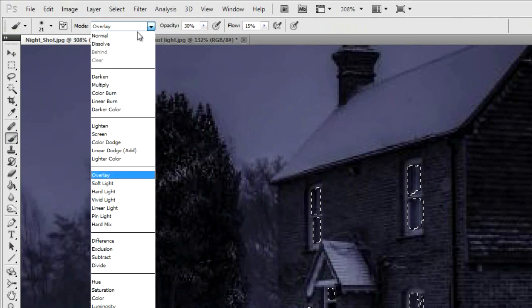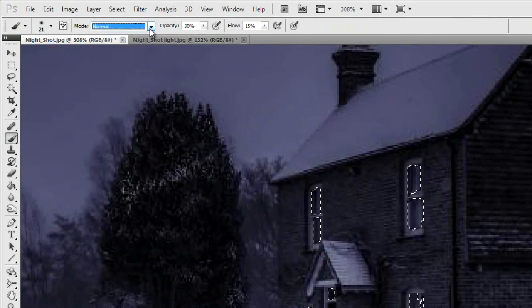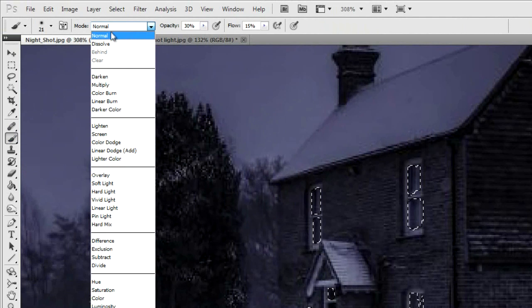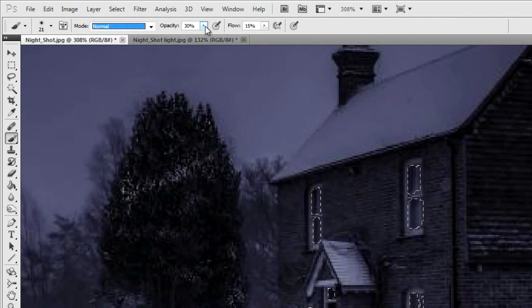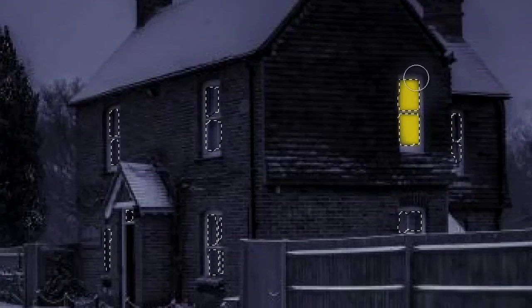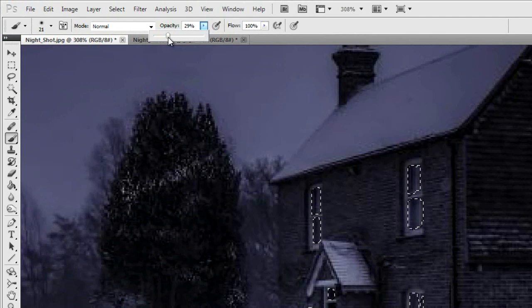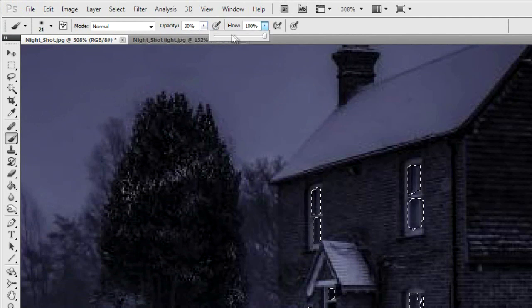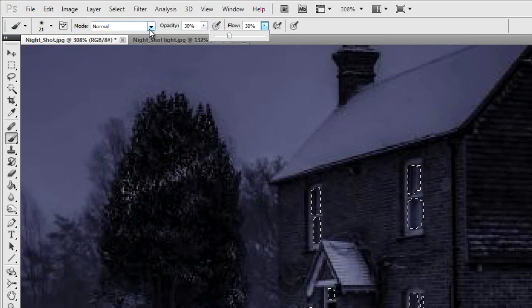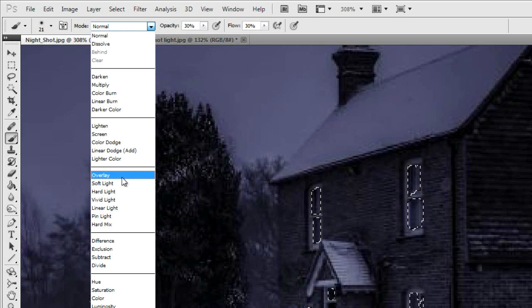Rather than selecting Normal, which is the default, you need to select Overlay. I'll show you what happens if we select Normal with the opacity and flow up — as you go over, you just end up with a really unrealistic-looking glow. So go back, put the opacity down to around 30% and the flow to the same, about 30%, because we want to layer it up. We don't want to smudge light straight in there. Then, rather than Normal mode, go to Overlay.